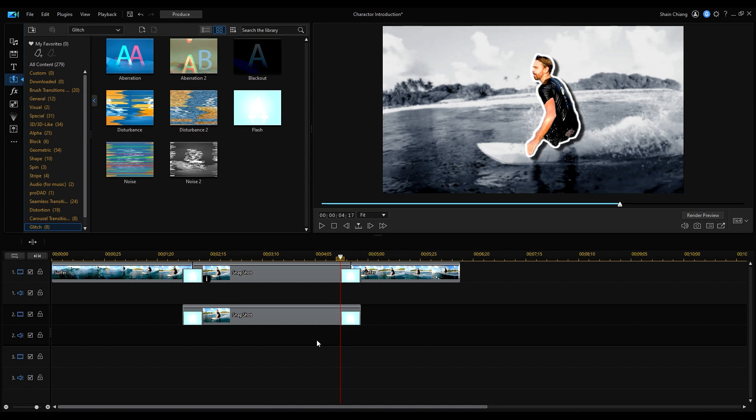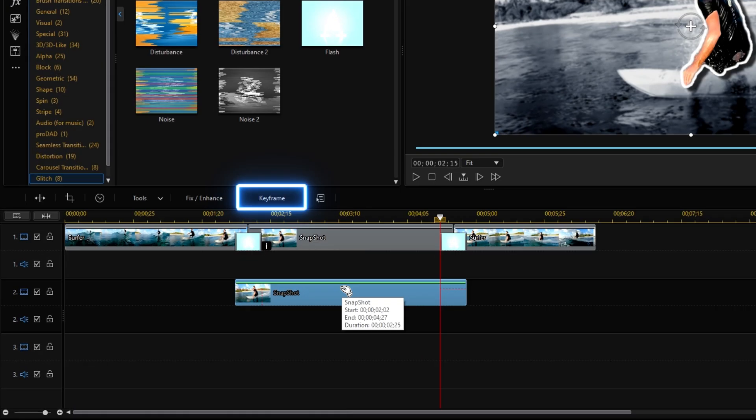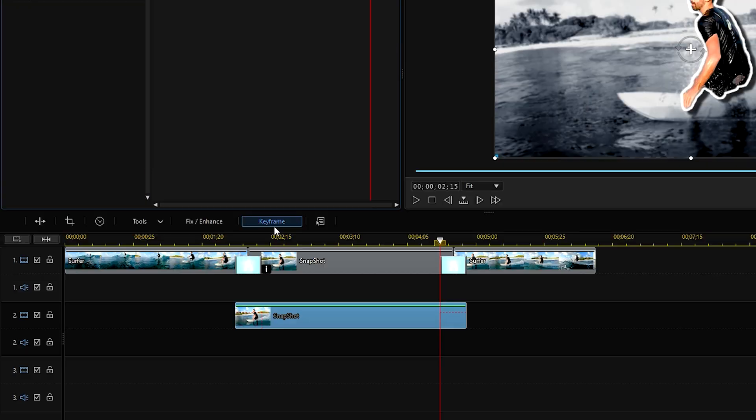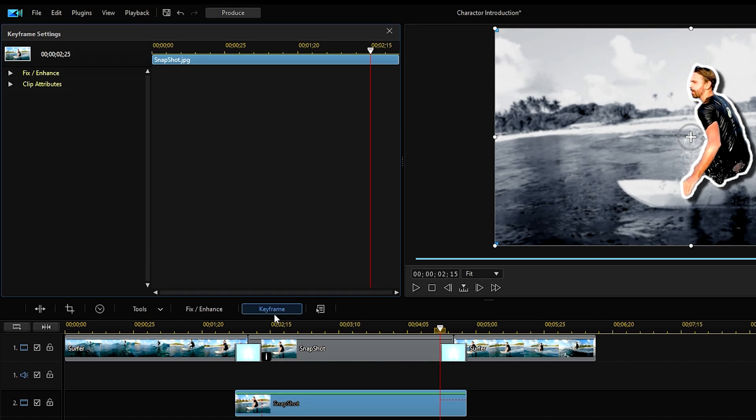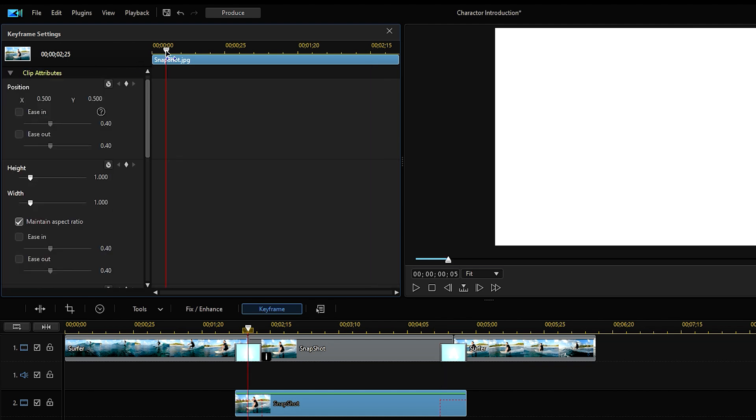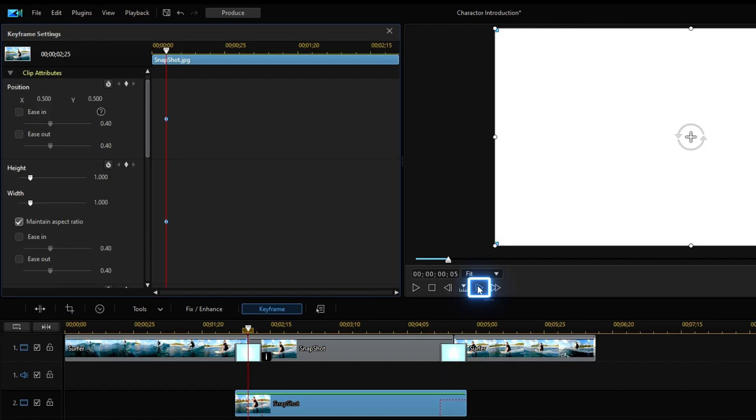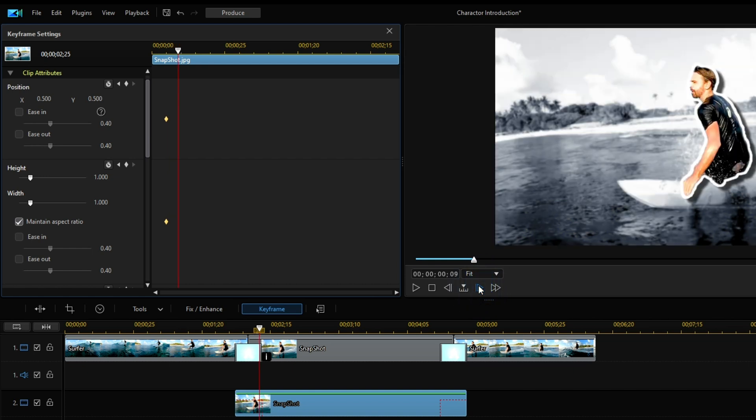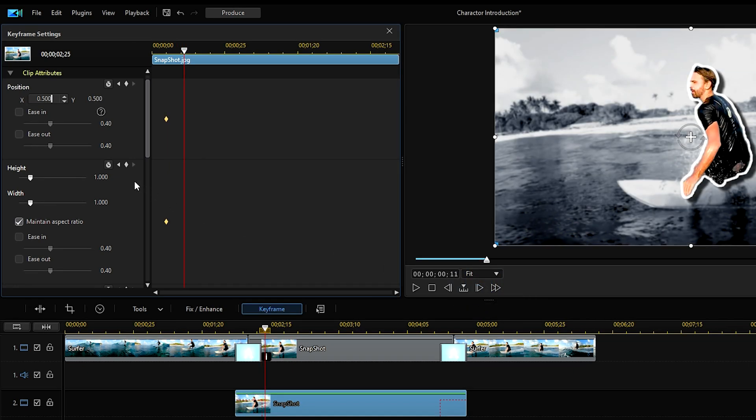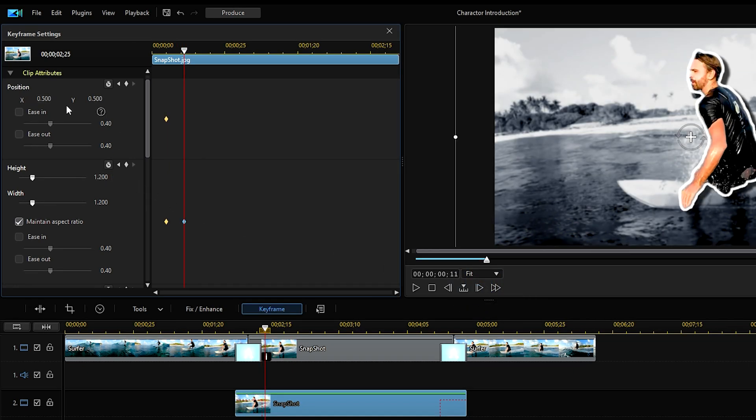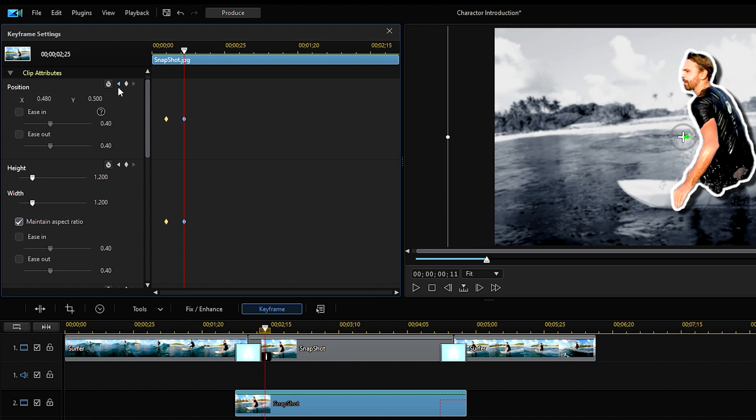Let's add some movement with keyframes. Click on keyframe and in keyframe setting, find clip attribute. Add a keyframe for both position and scales. Then move ahead six frames and first adjust the scale, making the subject larger, then adjust the position.